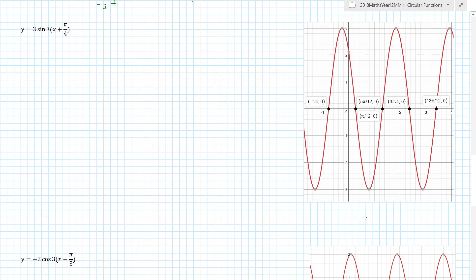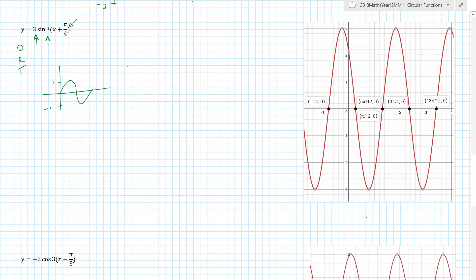Here's another example. Reference graphs are provided to show what we're working towards. Breaking it down: first deal with dilations, then reflections, then translations. Starting with the standard sine graph at amplitude ±1, a vertical dilation gives ±3. The horizontal dilation by a factor of one-third transforms the key x-values: π/2 → π/6, π → π/3, 3π/2 → π/2, 2π → 2π/3.